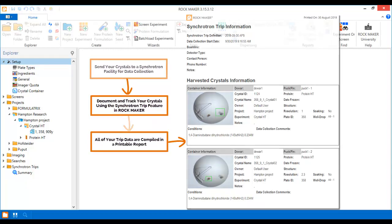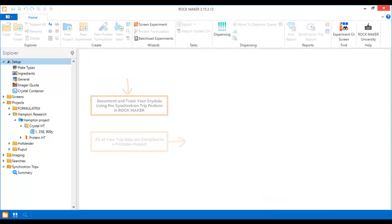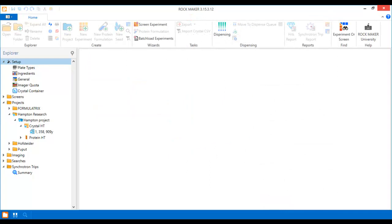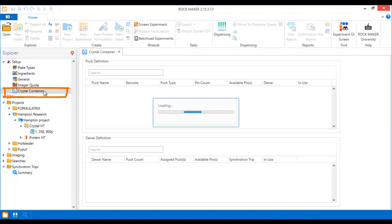Let's take a quick look at how to manage our synchrotron trips in RockMaker. Before you can send your crystals on a synchrotron trip, first you need to define your pucks and doers in RockMaker, which you can do in the Crystal Container node on the Explorer.